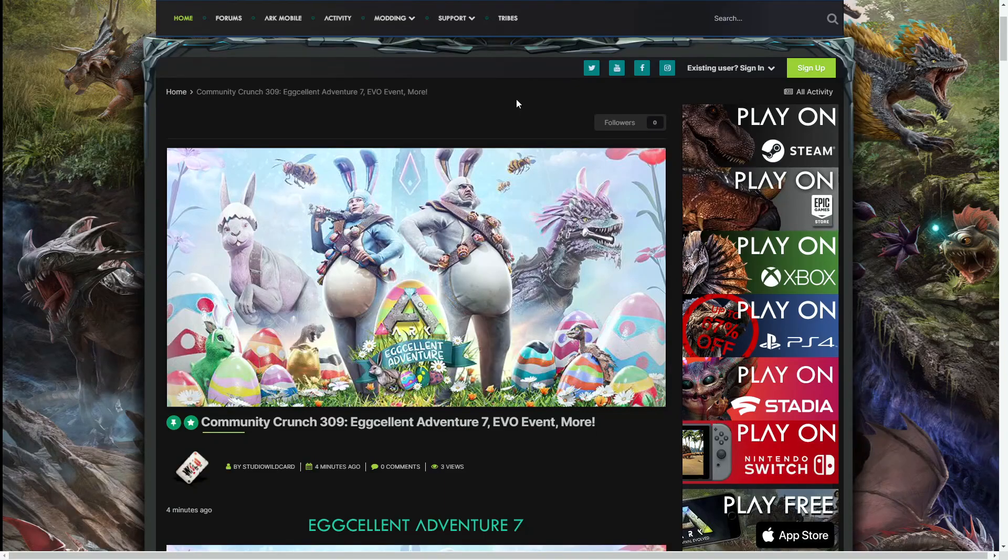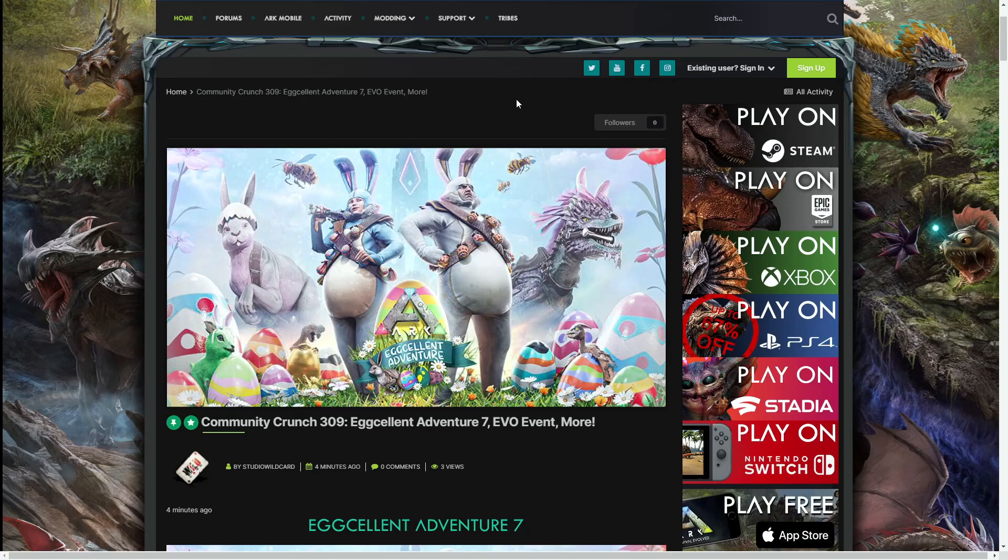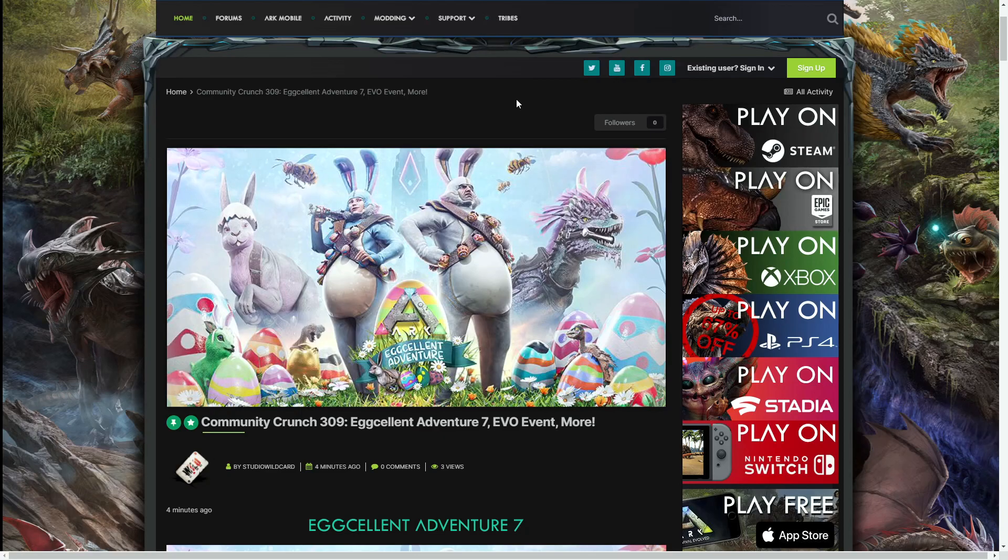Okay guys, welcome back to a brand new video. Today we have actually got an early Community Crunch number 309, one day early, and we have the full details for ARK Eggcellent Adventure number seven. I literally just uploaded my Eggcellent Adventure video talking about the past ones and how we know there is one coming this year, and it has just been announced a few hours later, which is really nice.